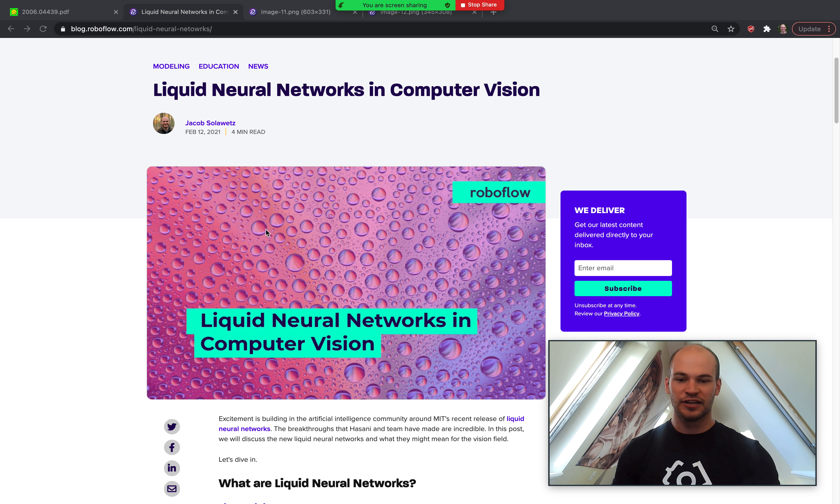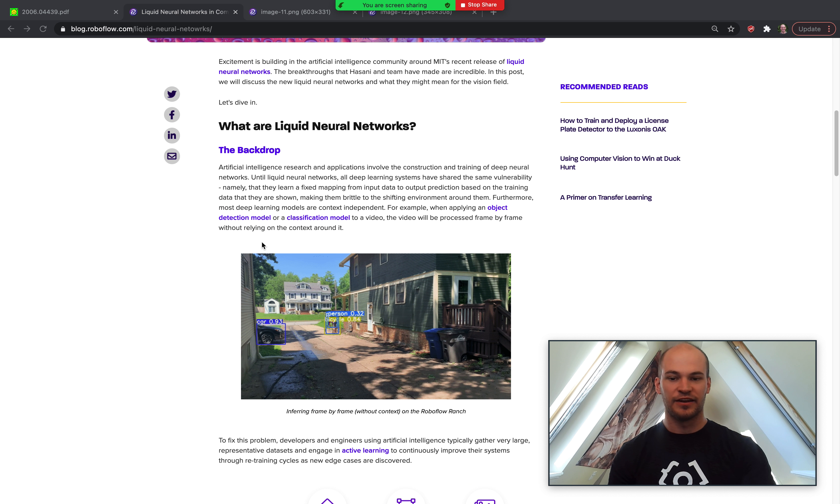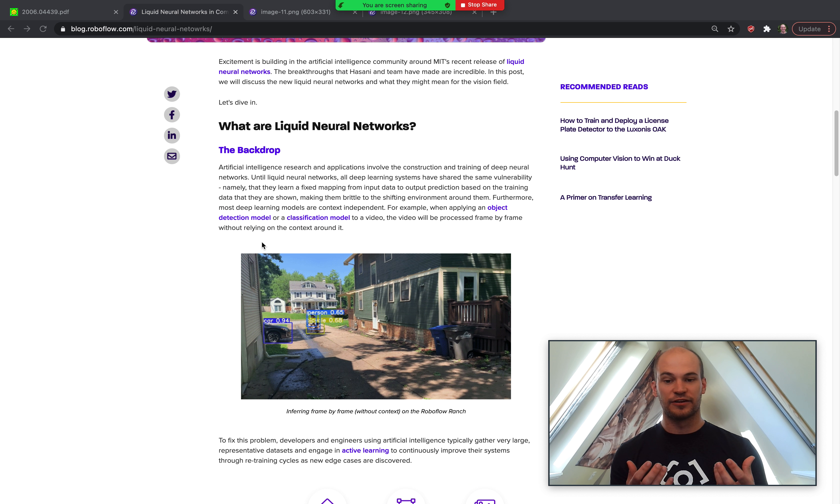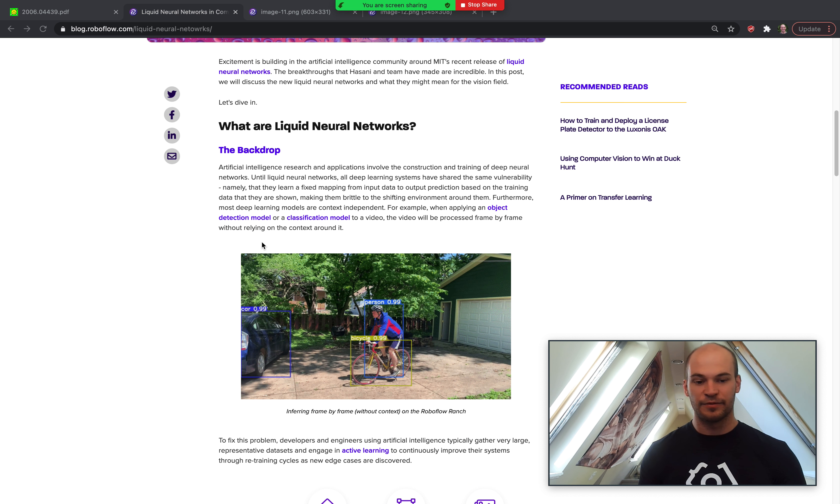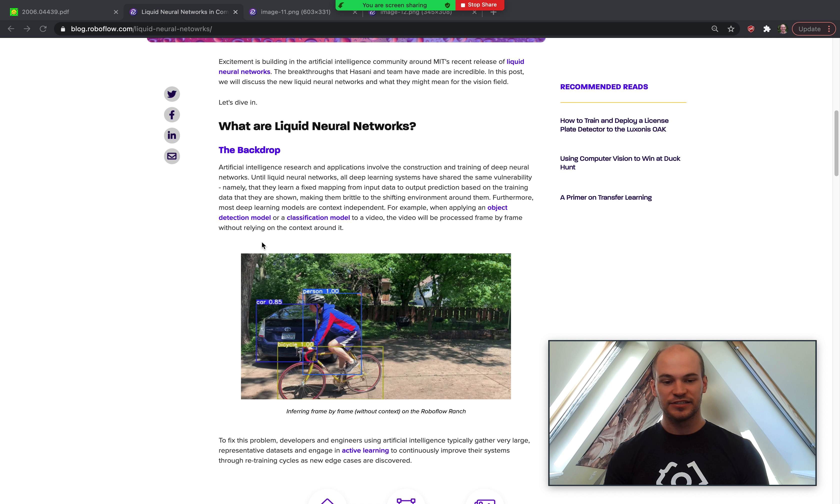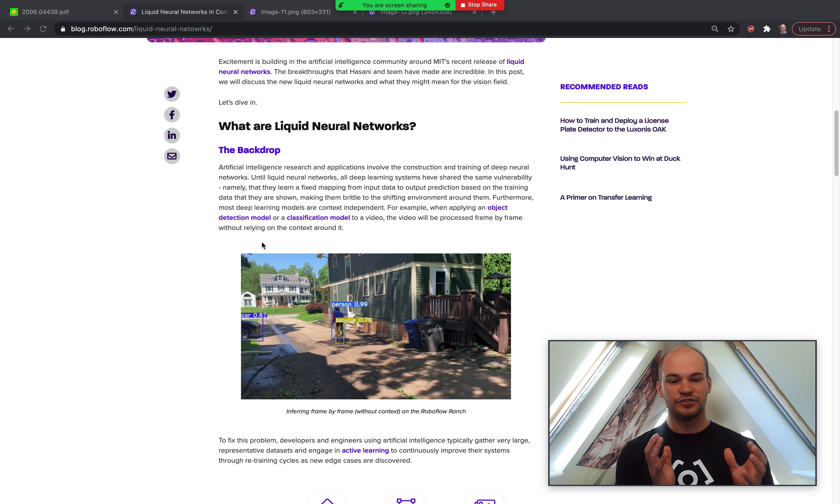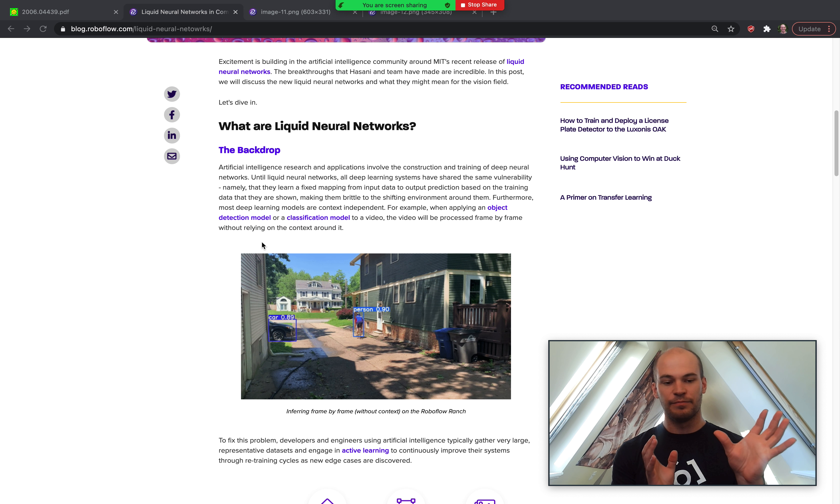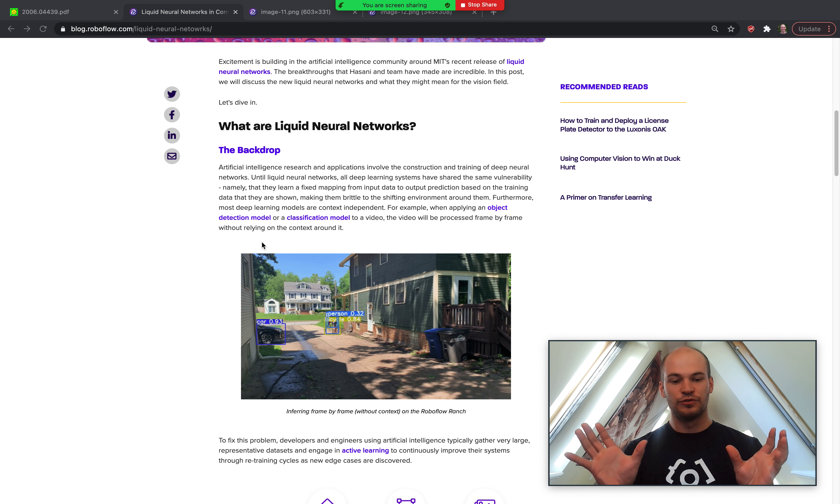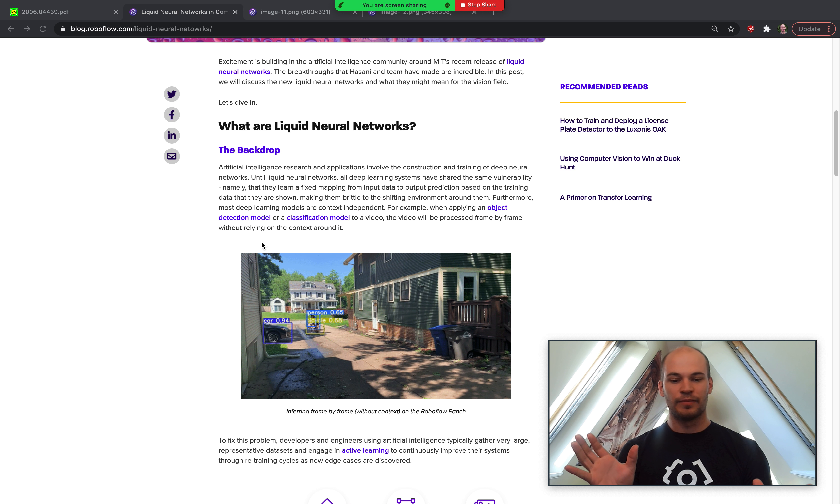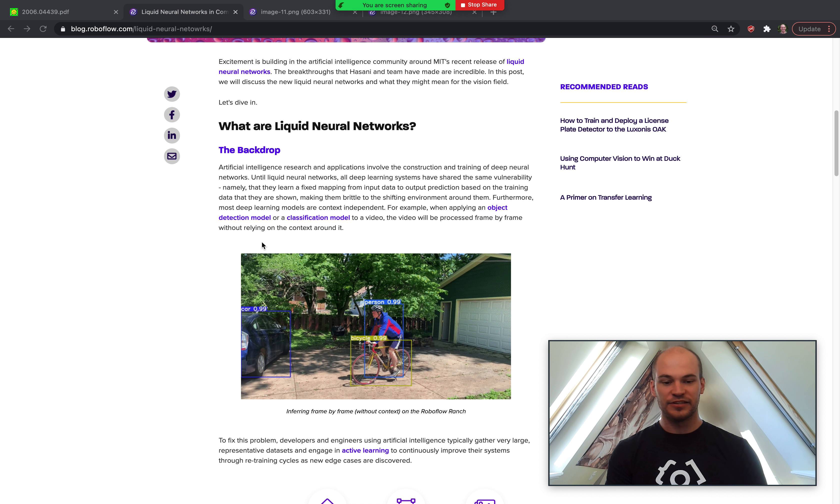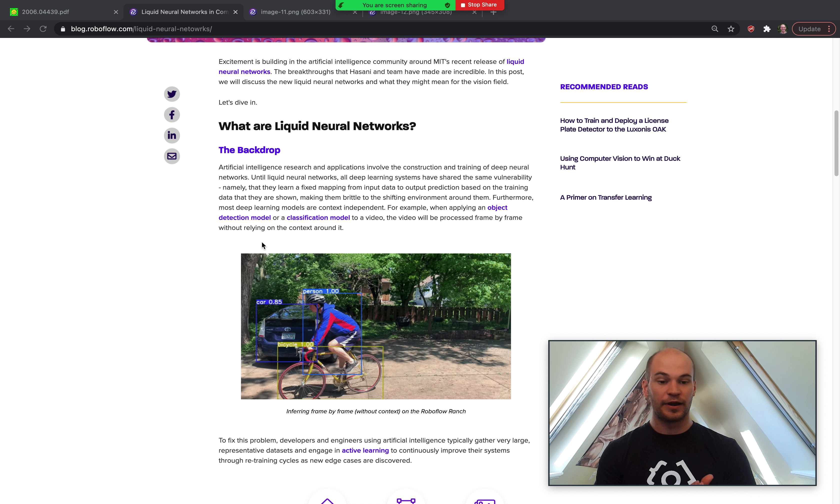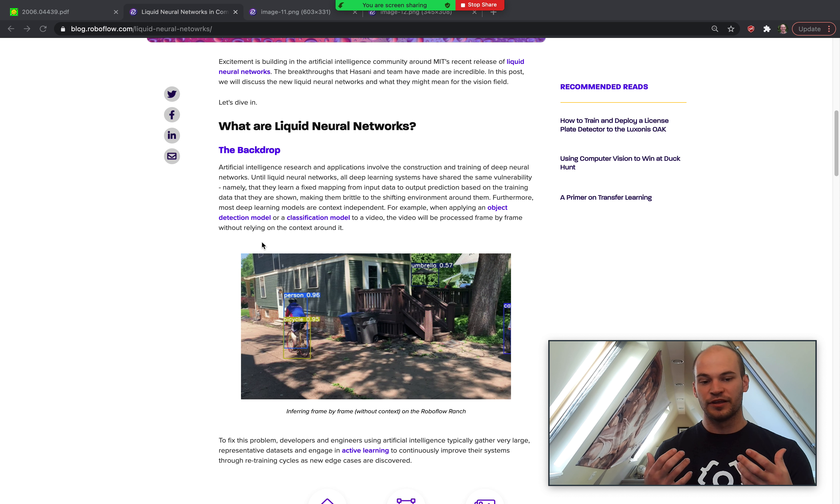Traditionally in computer vision and machine learning at large, most networks being trained these days map an input from X data to Y output by being shown a dataset. This can be a little bit brittle in that you're